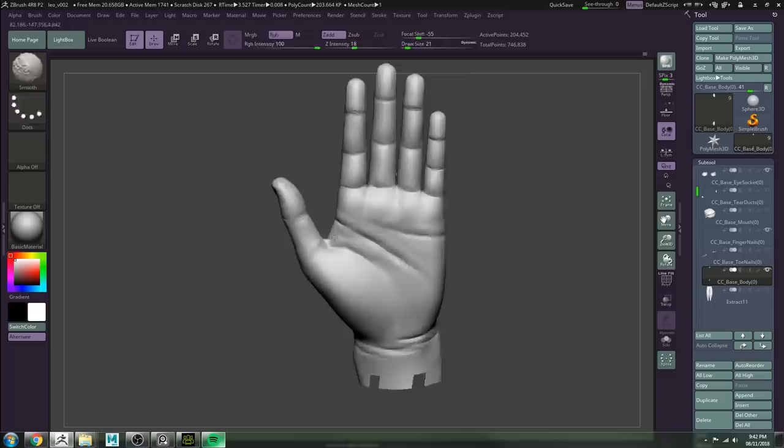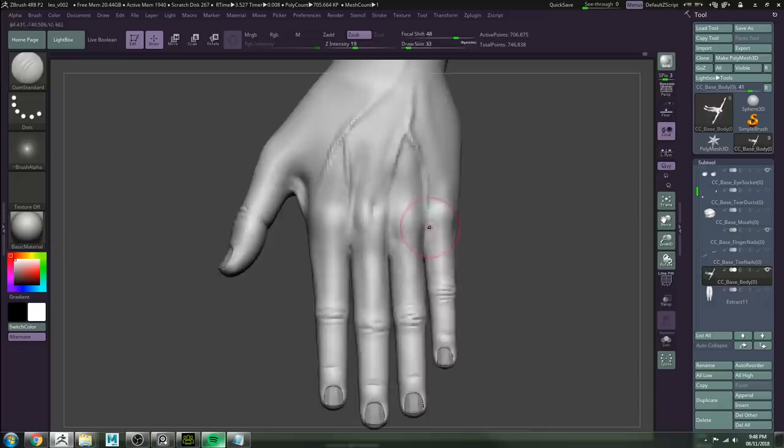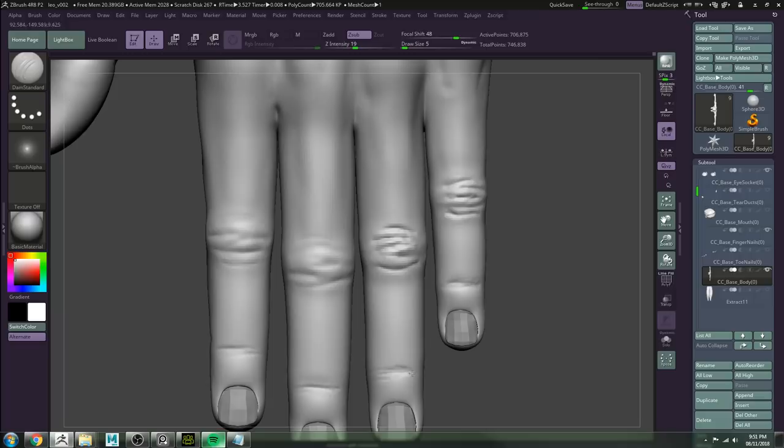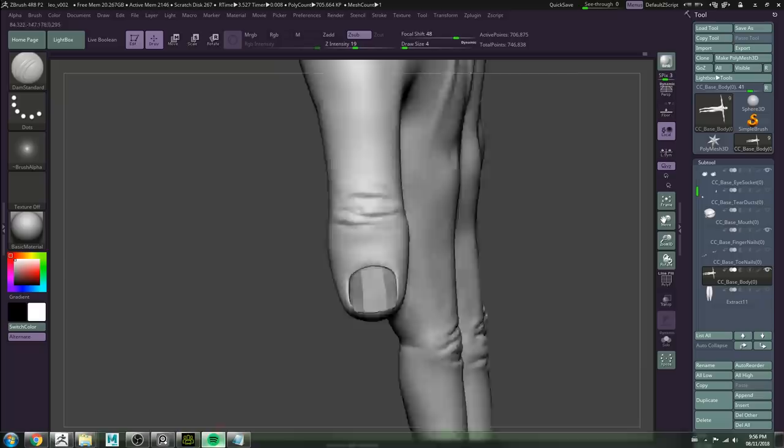Super awesome because they already have fingernails and everything, all the little details. They're already all planned out for you, so you don't have to worry too much about that stuff. Your base mesh is already as perfect as can be, and you're just kind of sculpting as much detail on top of that as possible.